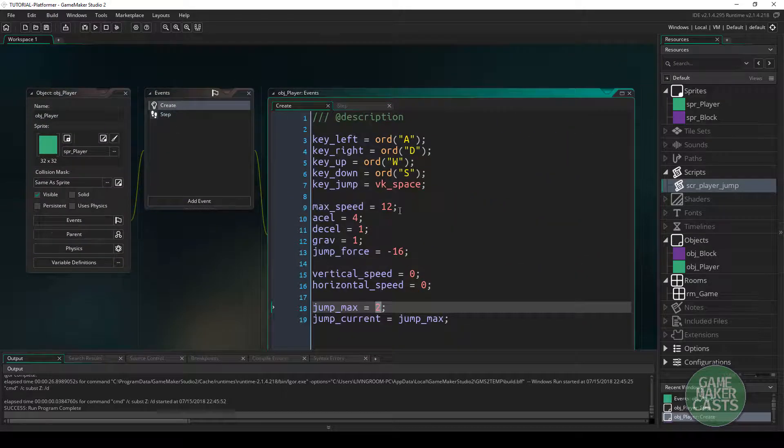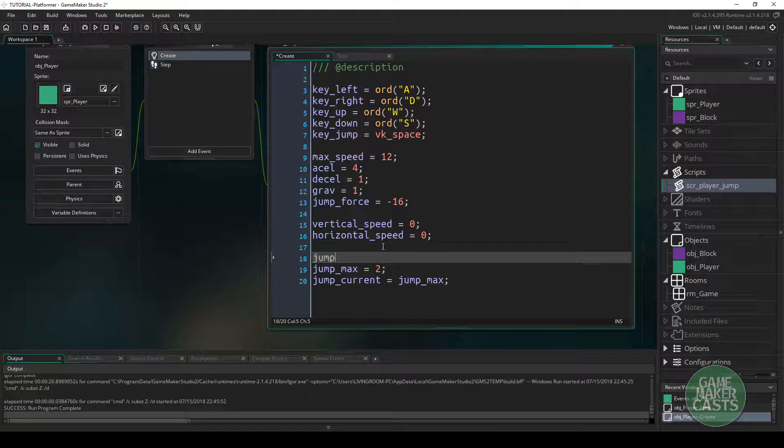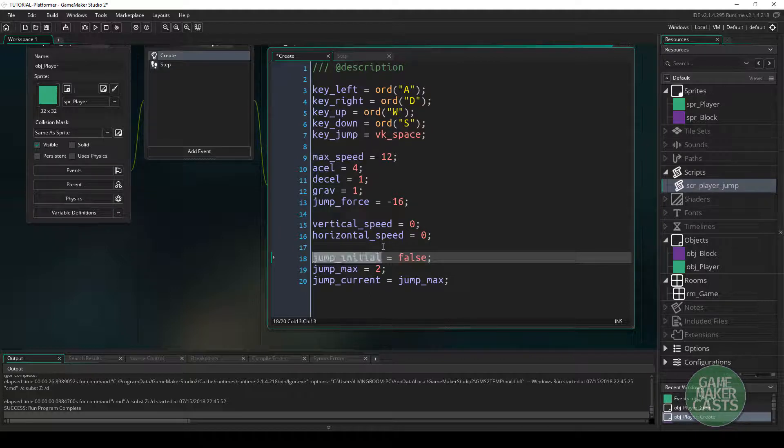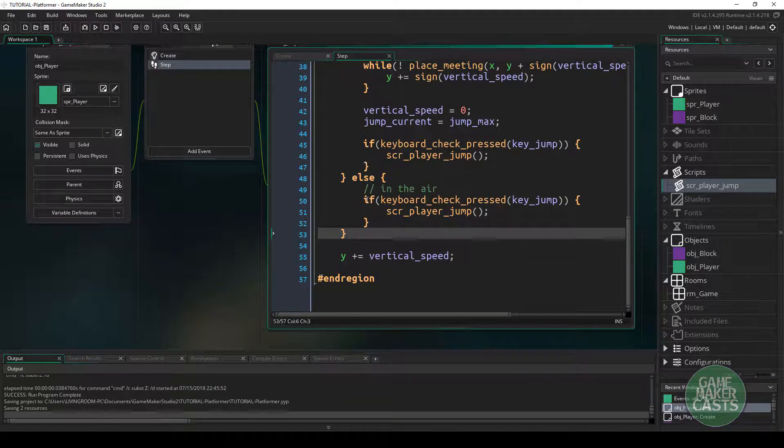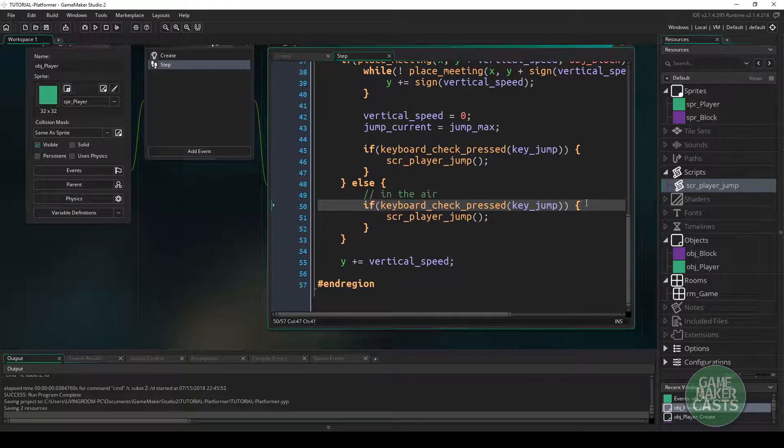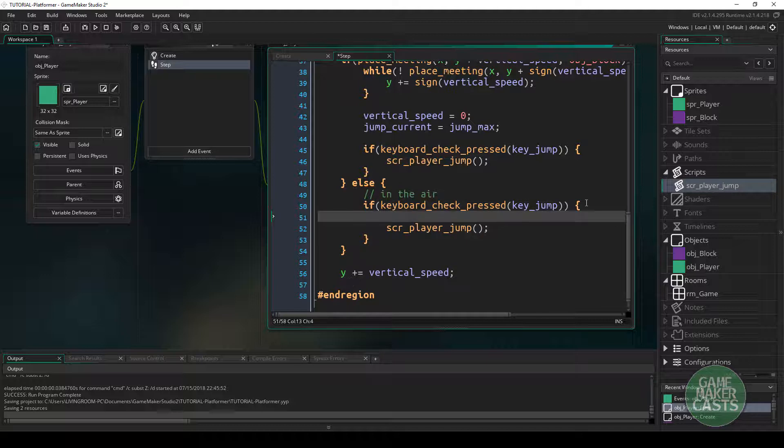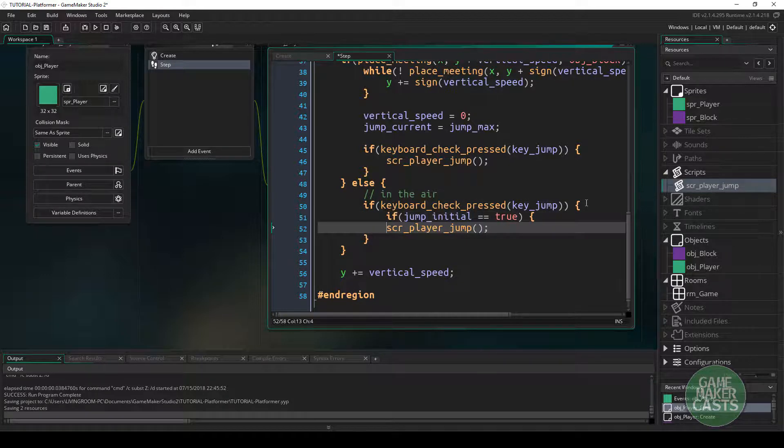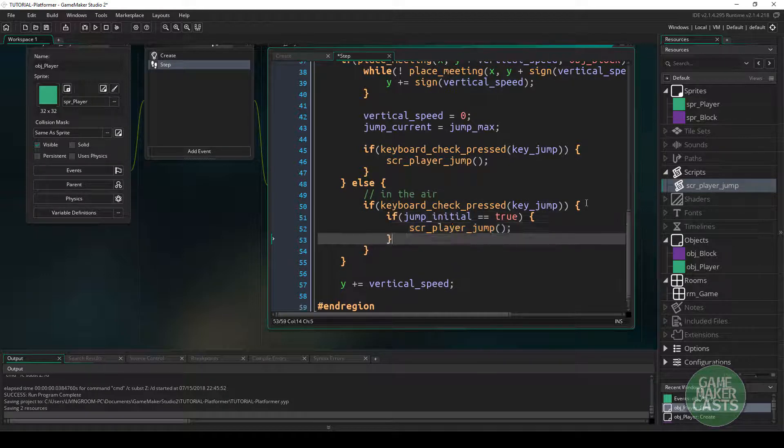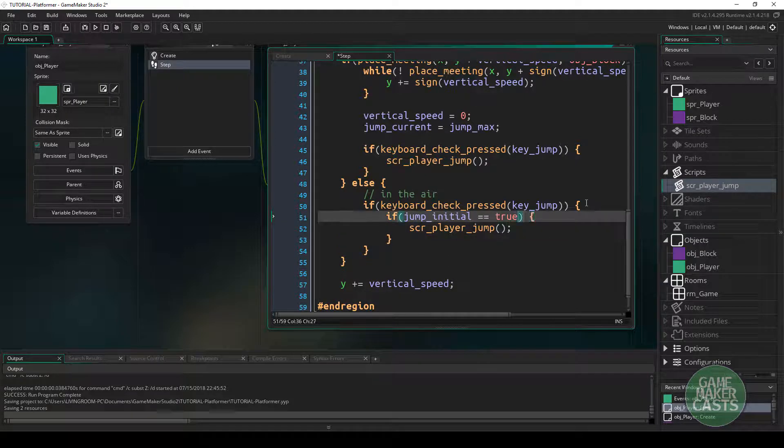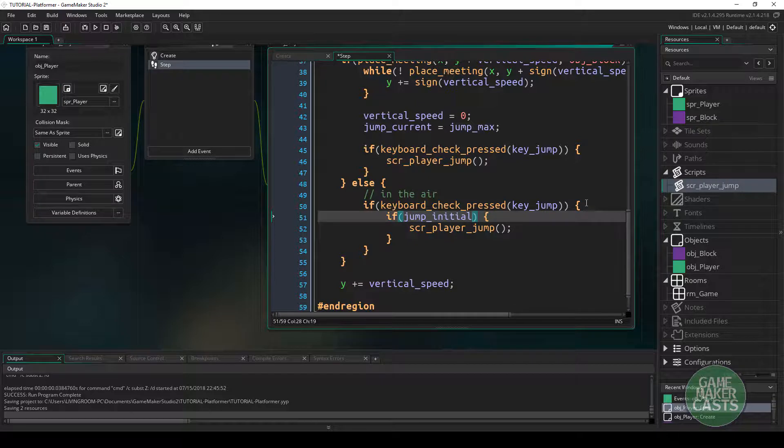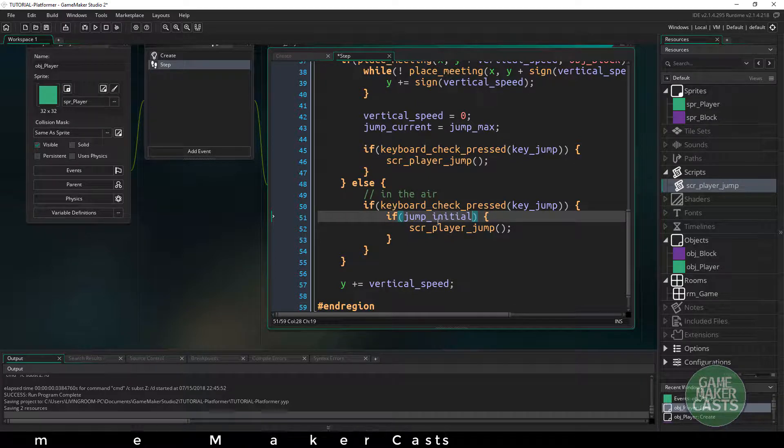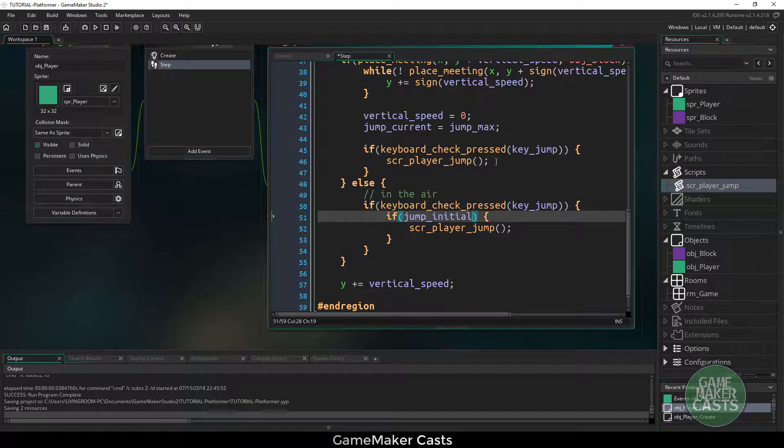So a quick and easy fix is we could say jump_initial equals false. And in here, in our step event, what we could say is if the keyboard has been pressed, and if jump_initial equals true, then we want to do the jump. Now, because the way that the language works, we could just say if jump_initial equals true, then allow the jump.